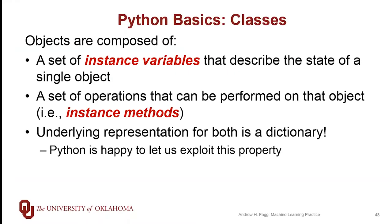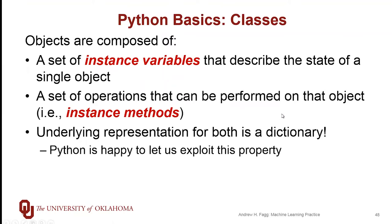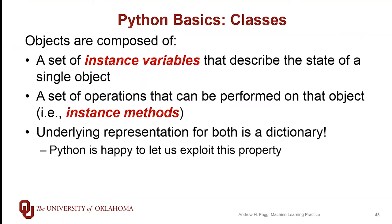So the key terminology here is that an object itself contains a set of variables and those of you who hit object-oriented programming, you'll see this term instance variables. This set of variables describes the state of a single object. The operations that can be performed on the object are referred to as instance methods and what we mean by a method here is a function that can take action on an object. The underlying representation of both the instance variables and the instance methods is actually a dictionary. So you can actually take an object and treat it as a dictionary in and of itself and manipulate it using standard dictionary mechanisms. It's not necessarily a good idea, but one can certainly take those steps.